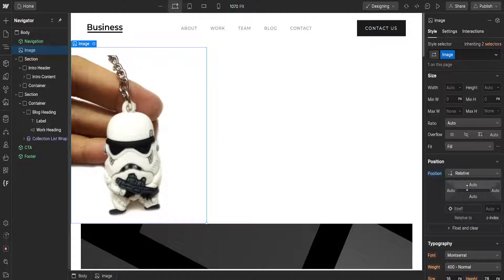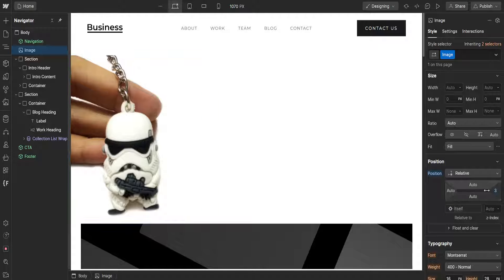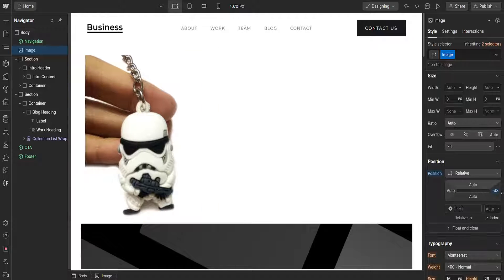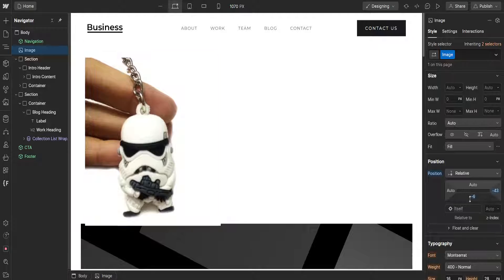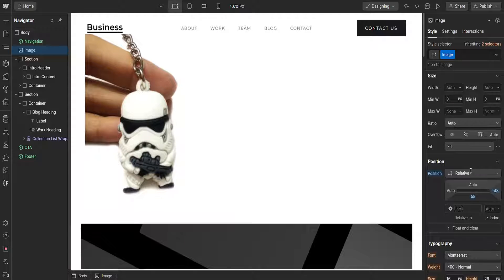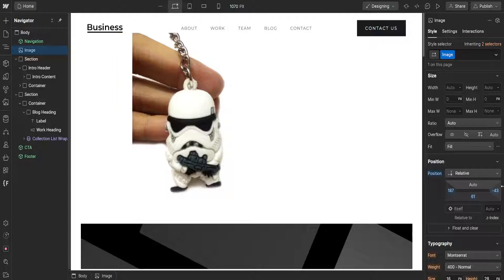Now another menu will appear here from which we can actually manually adjust the location of this element here. For example we can go up, down, left and right here.